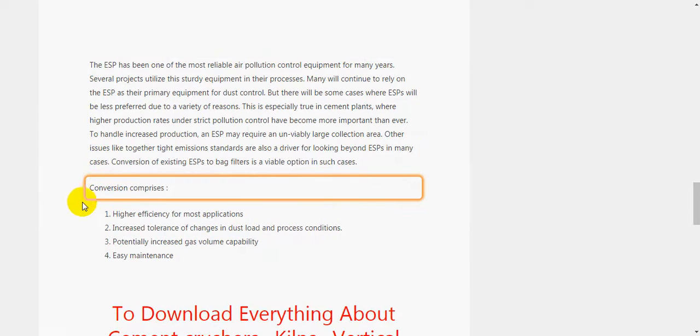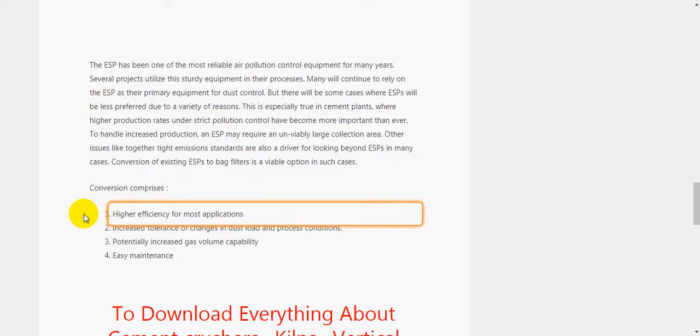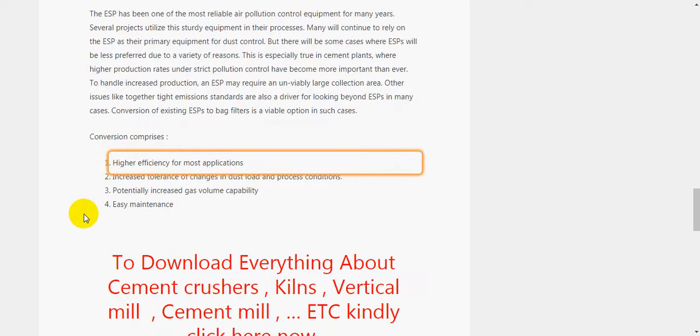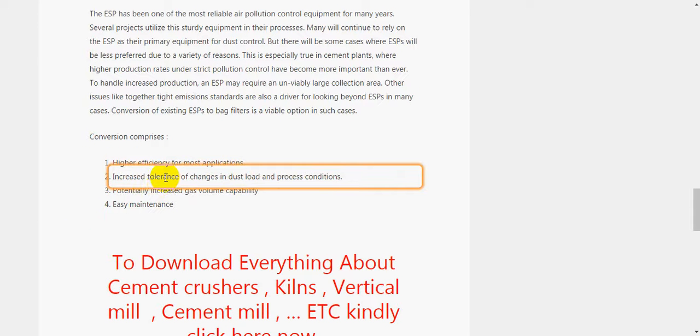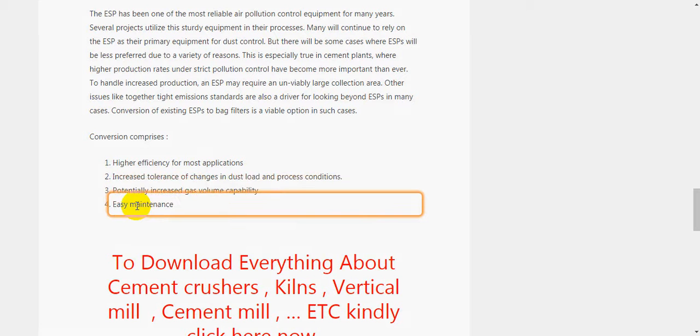Conversion comprises: 1. Higher efficiency for most applications. 2. Increased tolerance of changes in dust load and process conditions. 3. Potentially increased gas volume capability. 4. Easy maintenance.